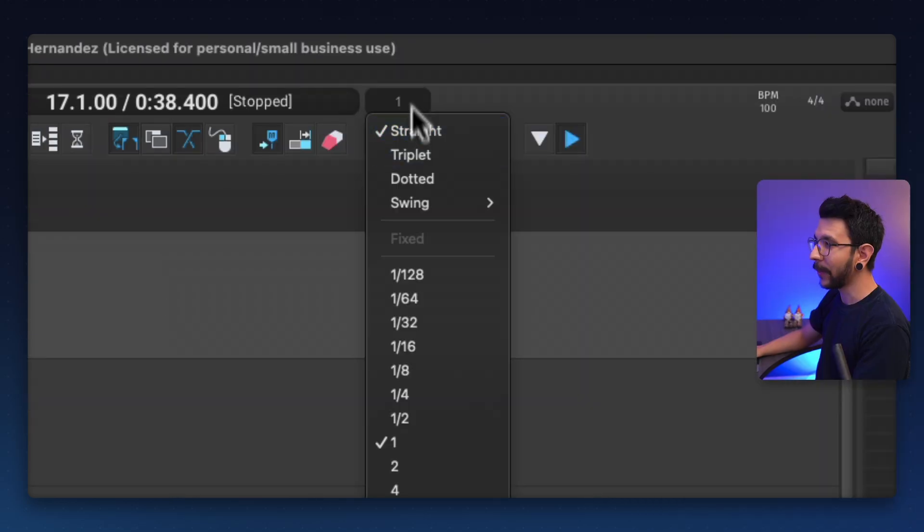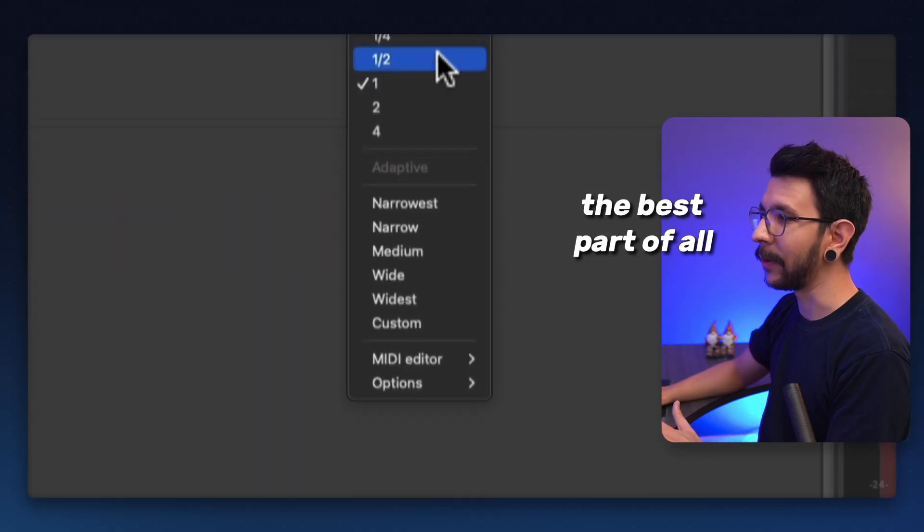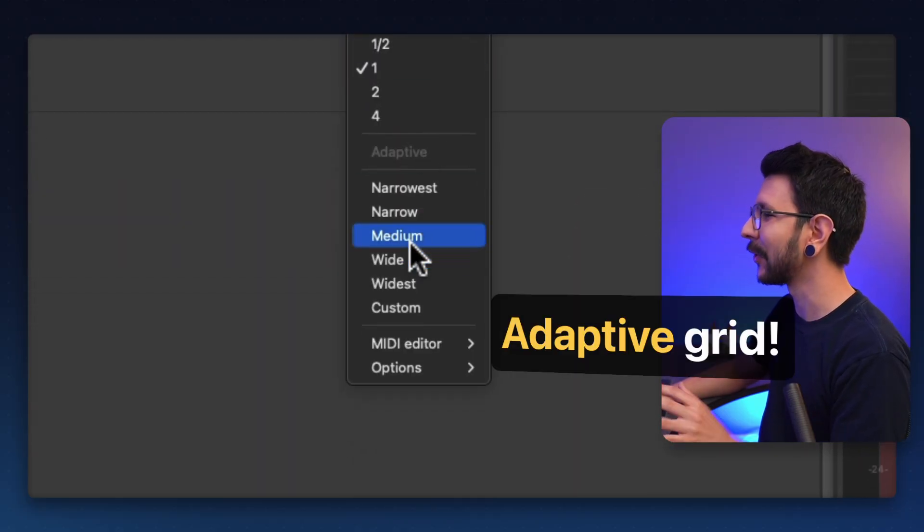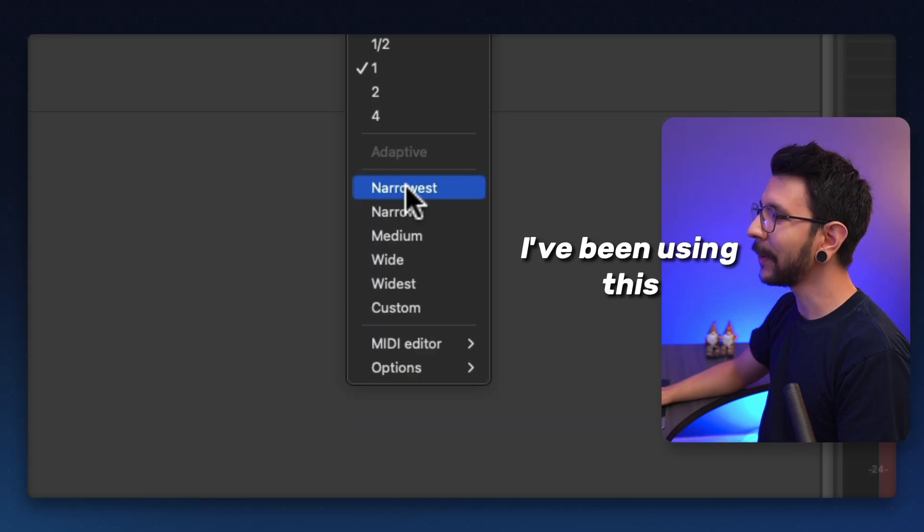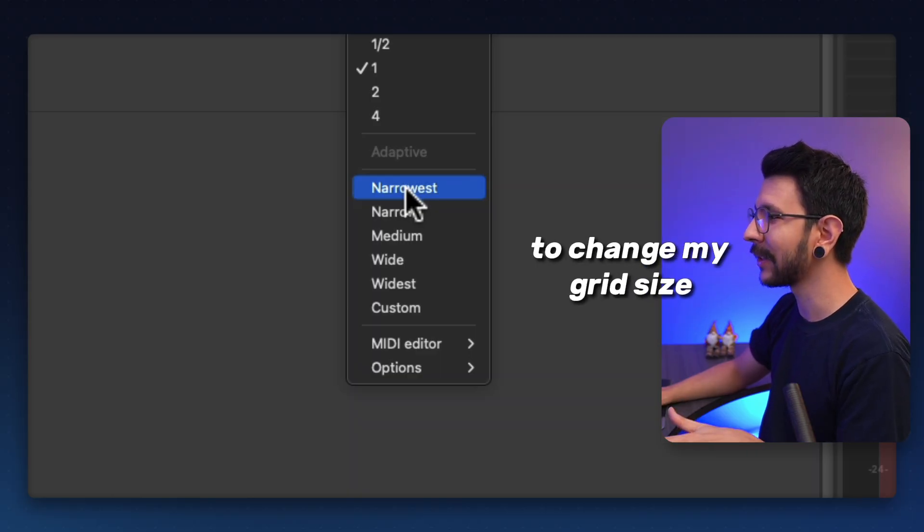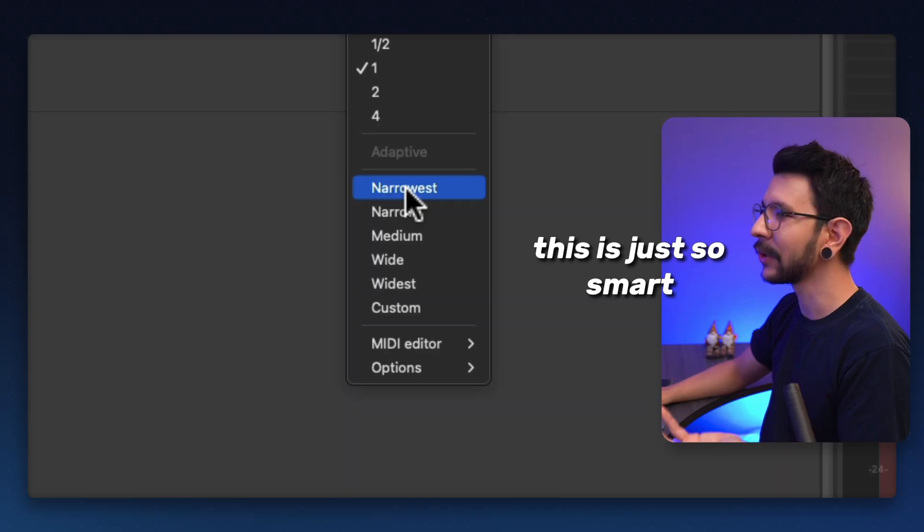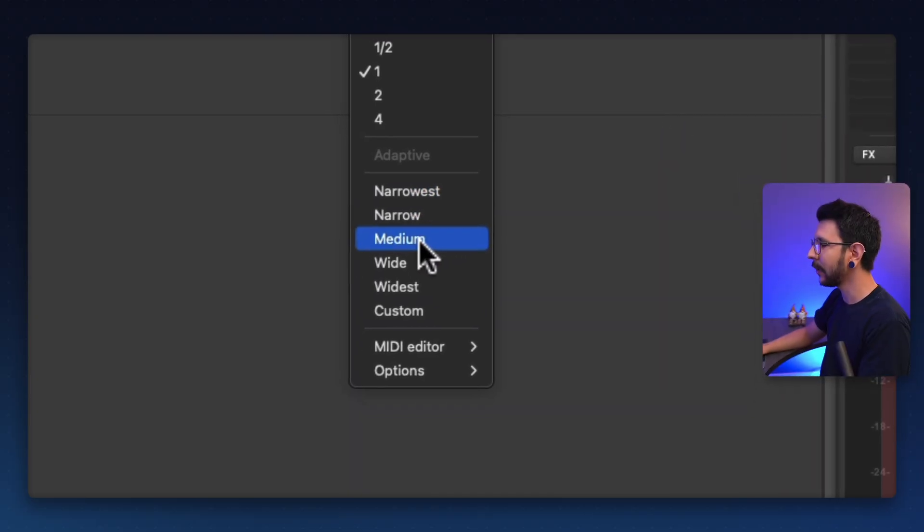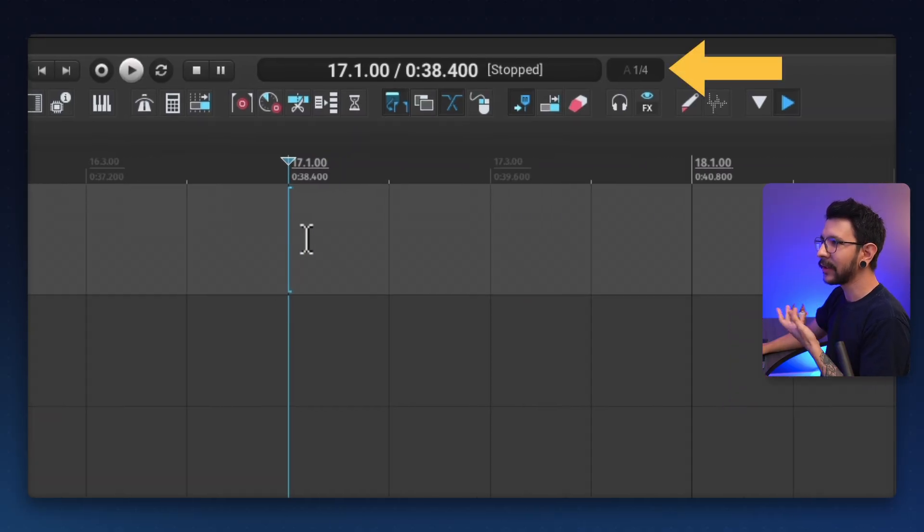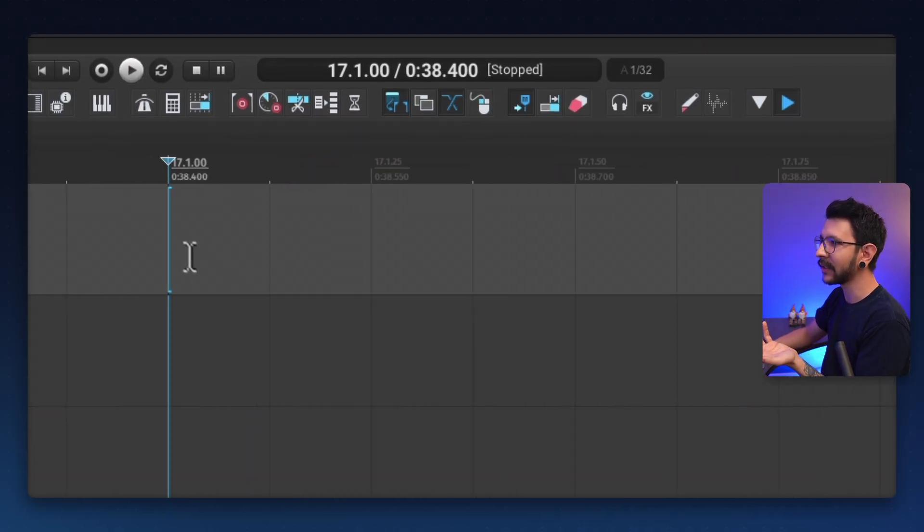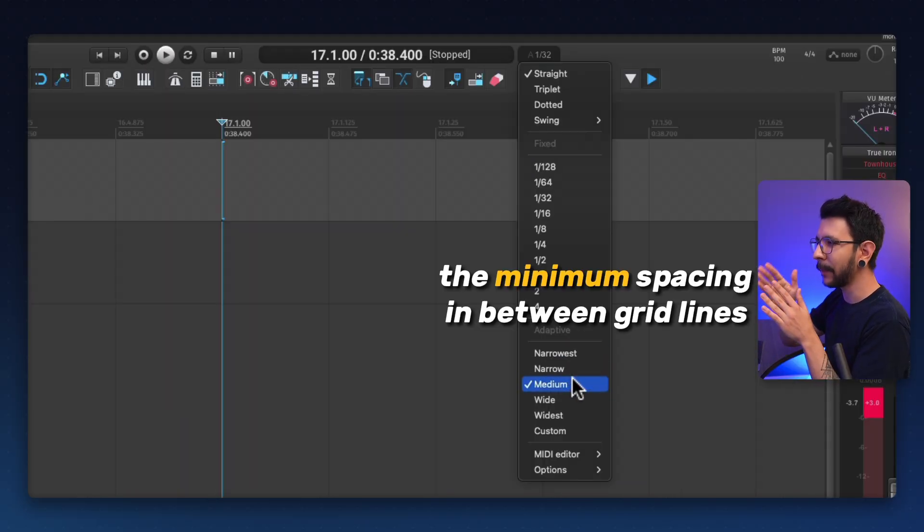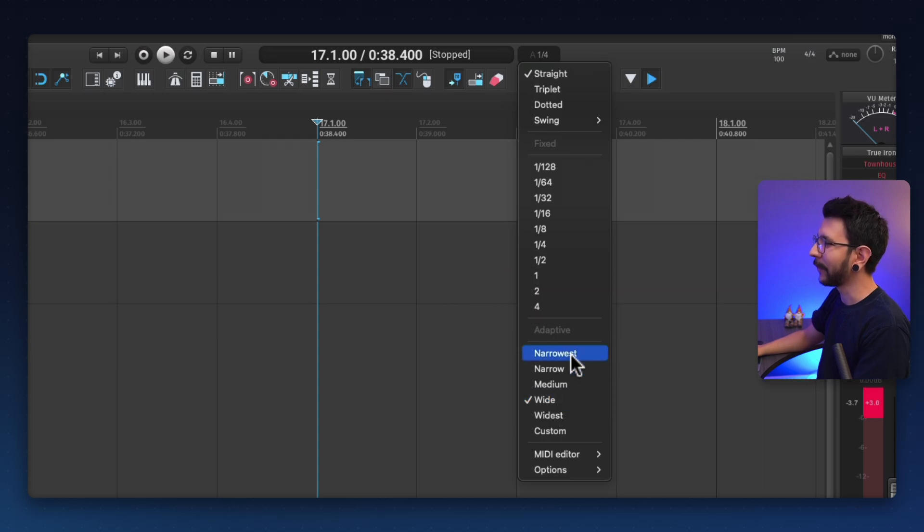But then the best part of all is this adaptive grid. And it's just magic. Honestly, I've been using this and I haven't had the need to change my grid size ever because this is just so smart. So let's say that I choose medium adaptive grid. And as I zoom in, it's just going to set the grid size smaller and smaller. And the size that I pick in here is basically the minimum spacing in between grid lines.